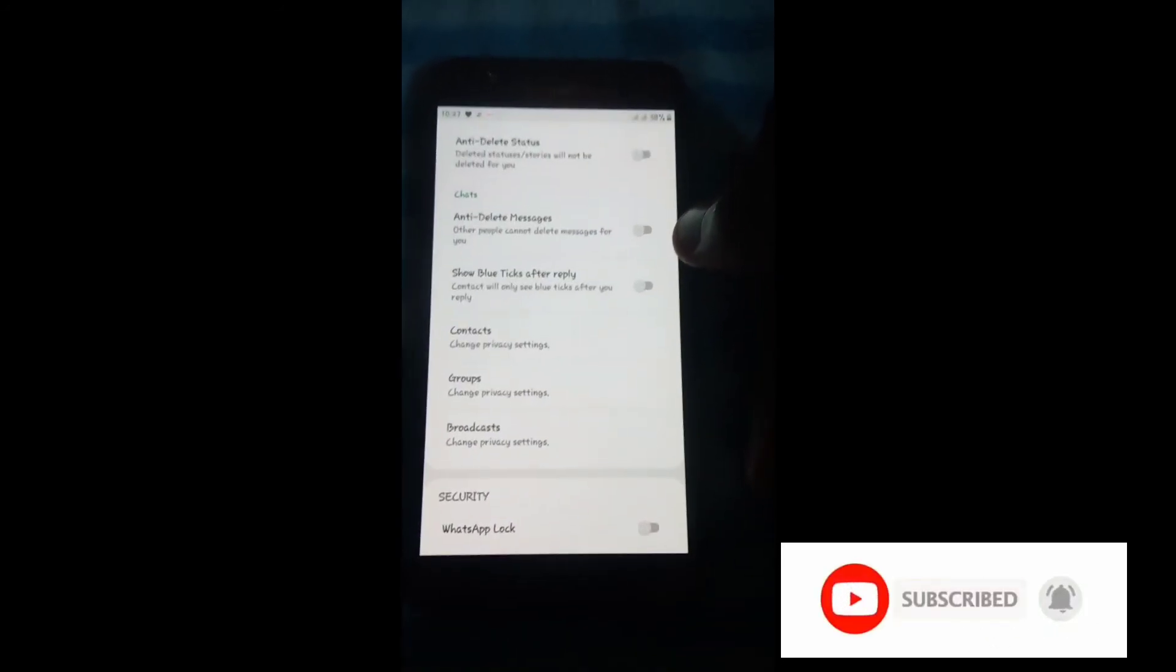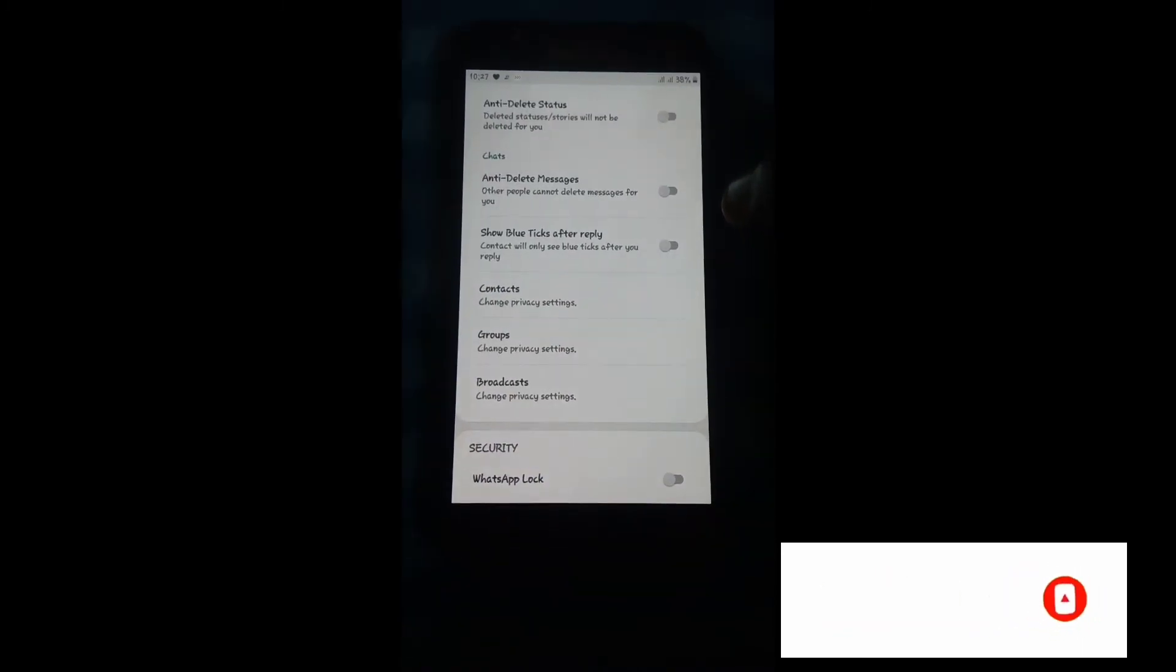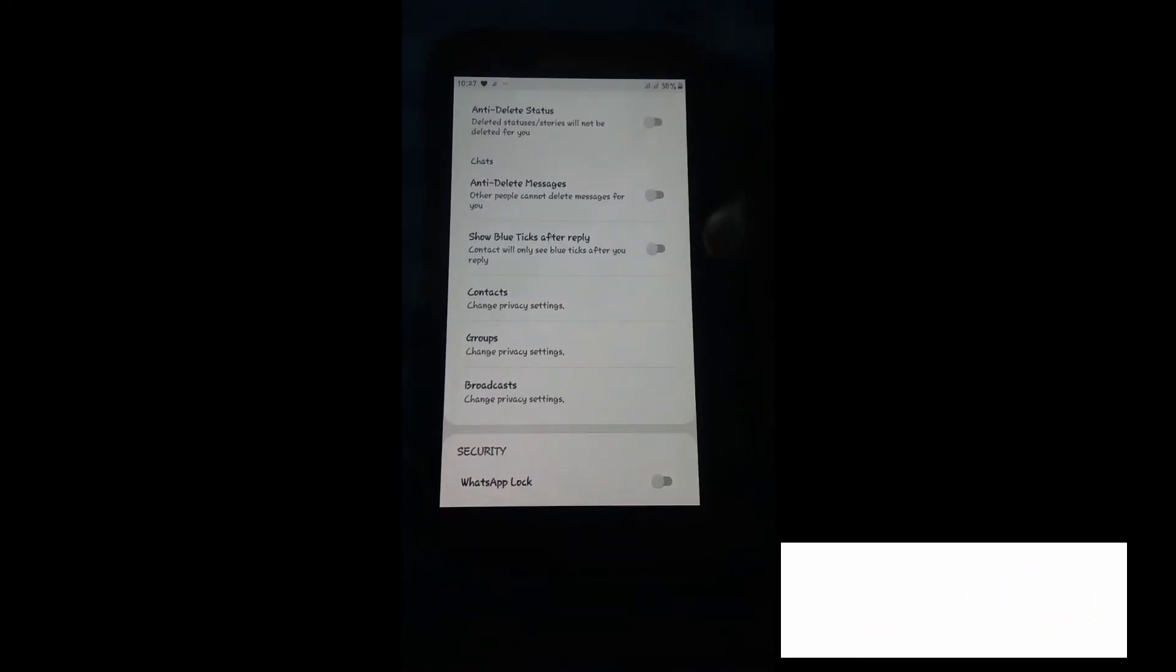That people can find useful. I'll be dropping the link below for you guys to download.